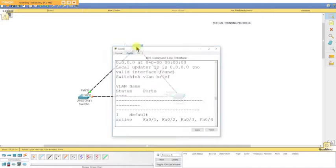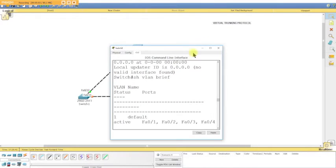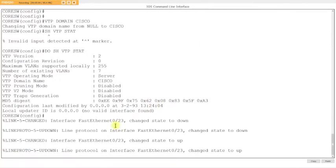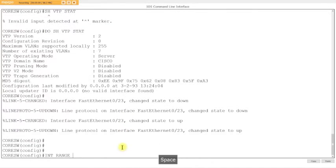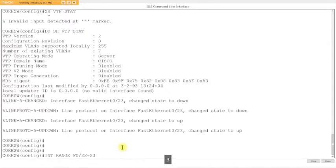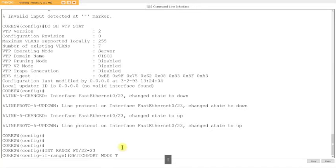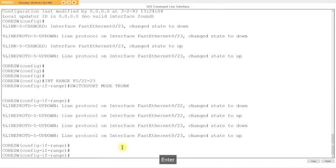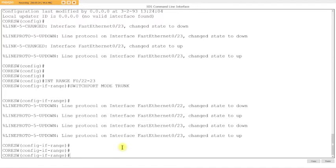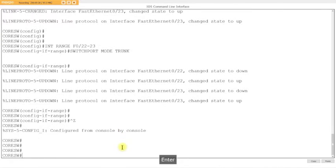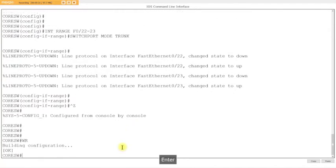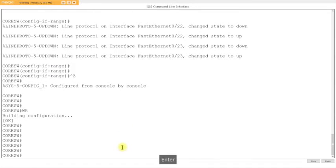We're going to trunk ports 22-23. Int range f0/22-23, switchport mode trunk. This is a layer 2 switch, so you don't have to tell it what trunking protocol to use. It's going to use 802.1Q. Do show interface trunk to verify.